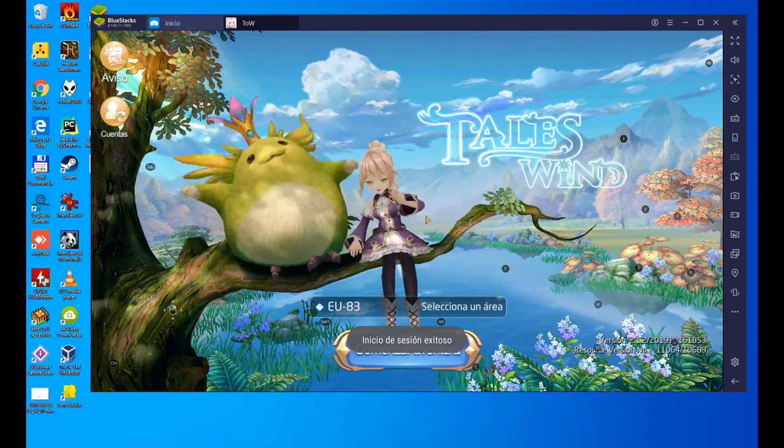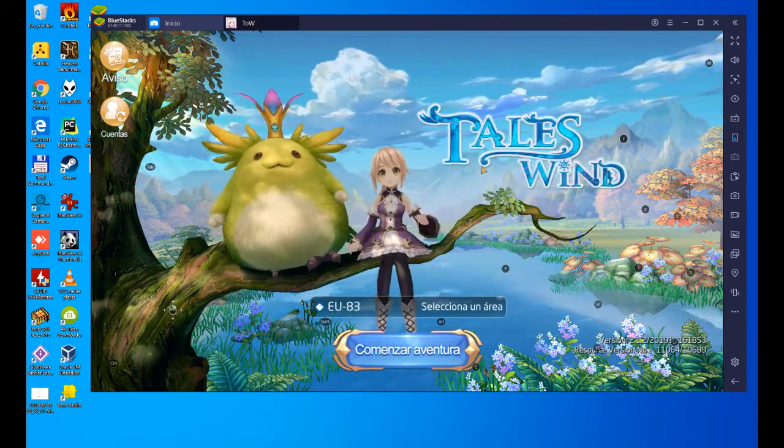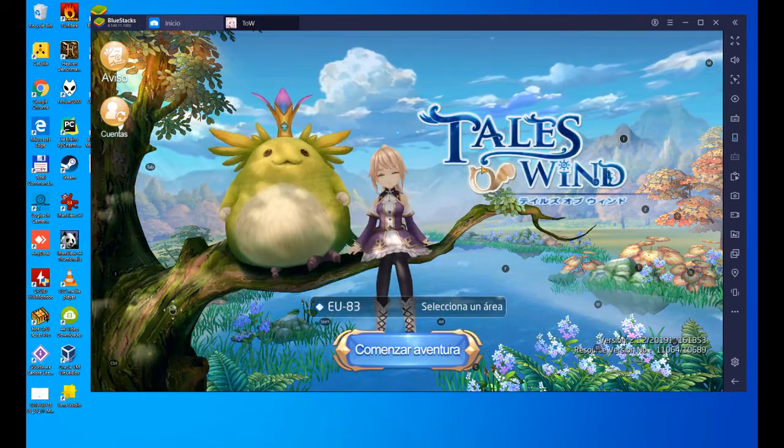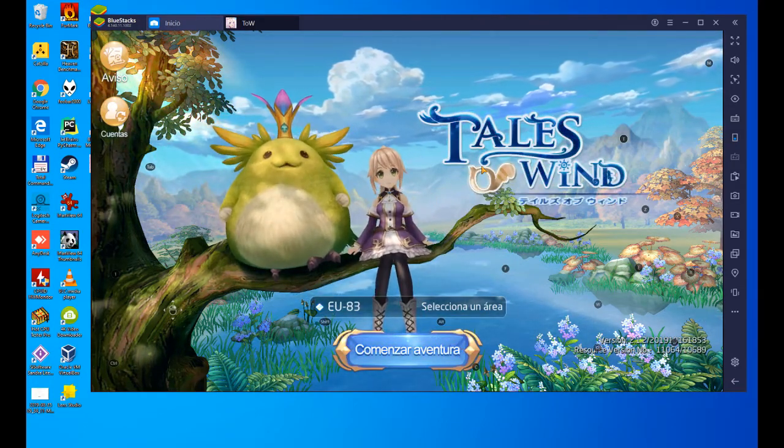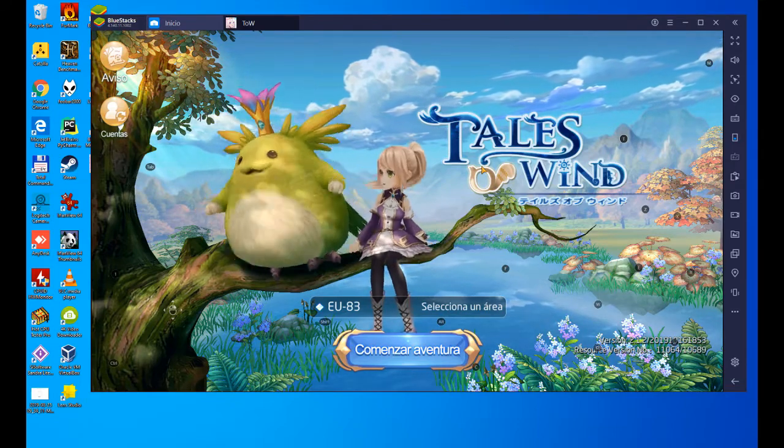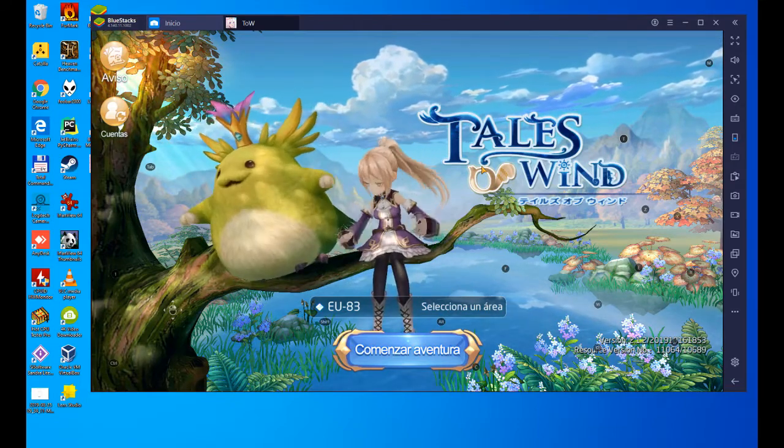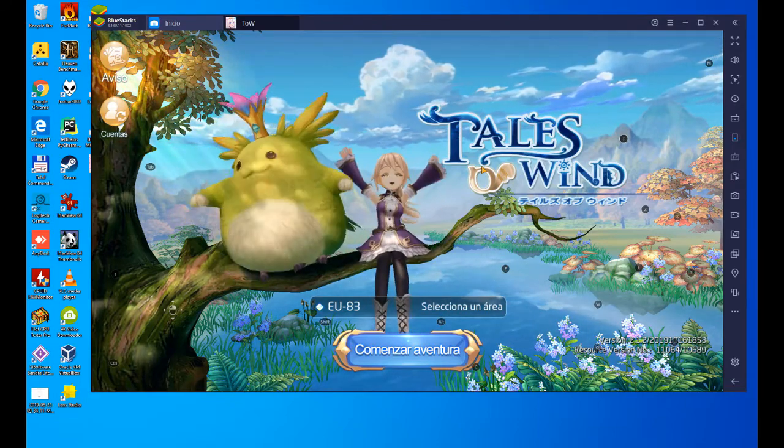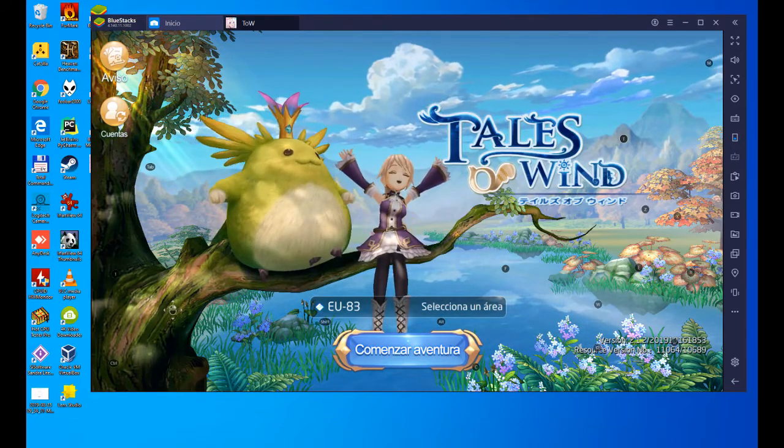Hello everyone, and welcome to Usatility. Today we are going to see how to download and install Tales of Wind on PC so we can play with keyboard and mouse on a big screen.